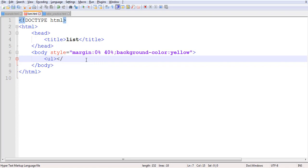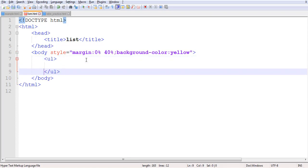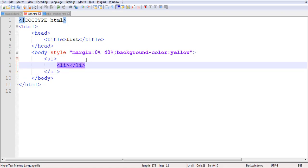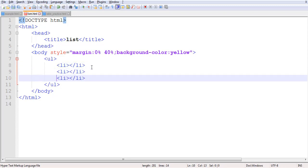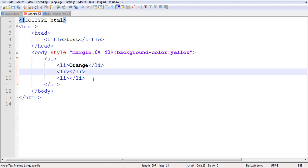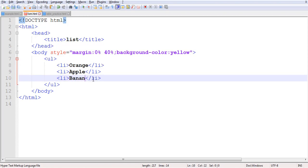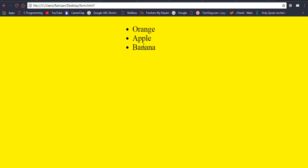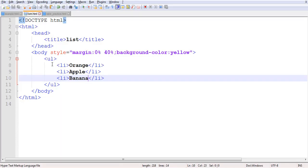Now let's start. I will first create an unordered list — UL open and UL close. Inside the unordered list, we can also call it UL LI. We add LI open and LI close, and inside we write our items: orange, apple, banana. If you see the output right now, it shows orange, apple, and banana.